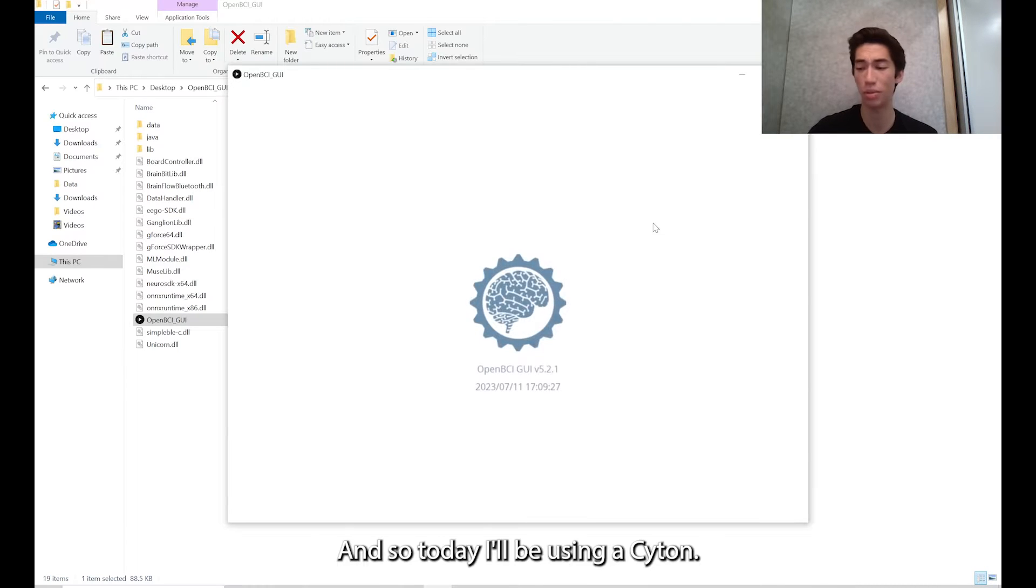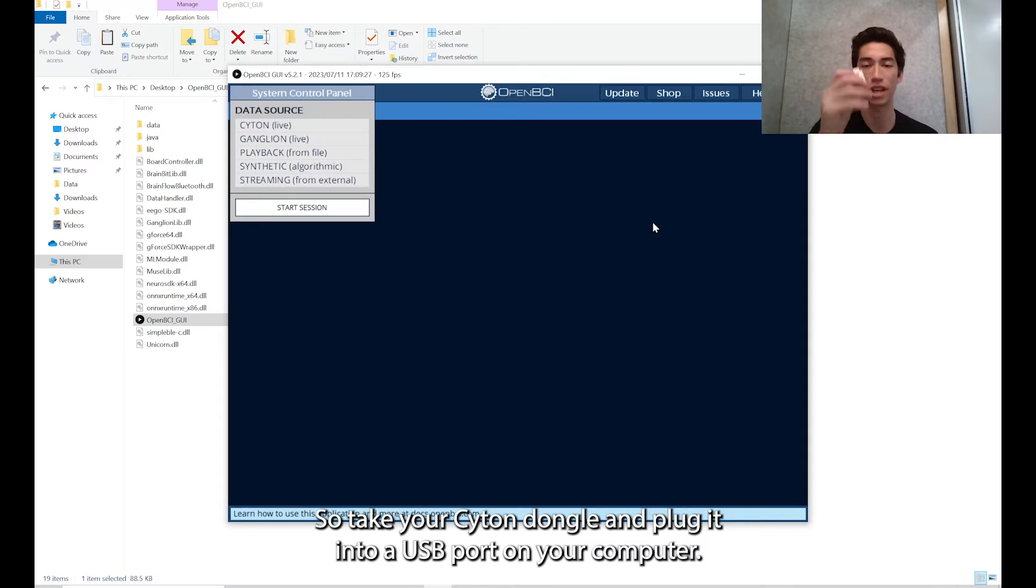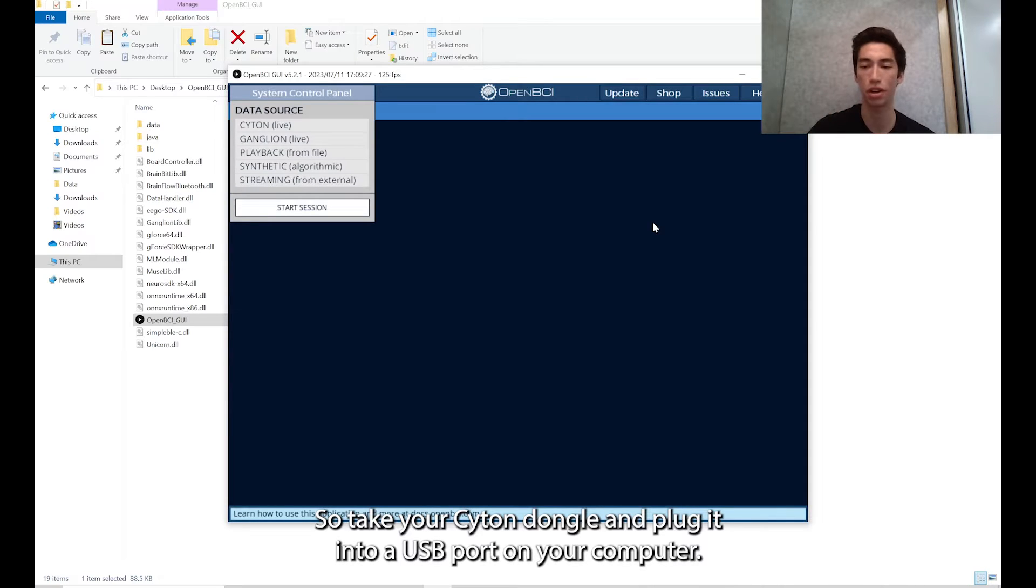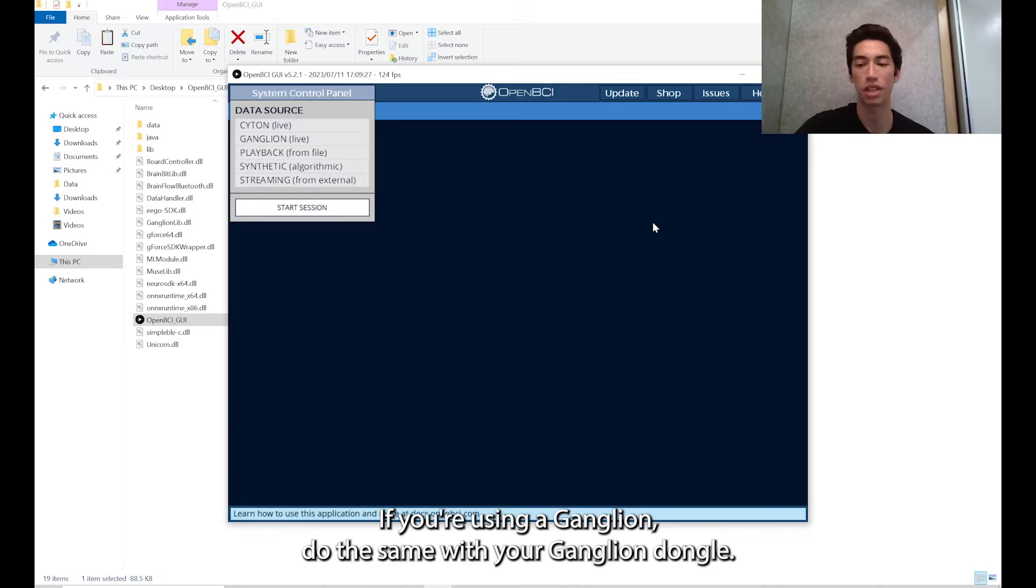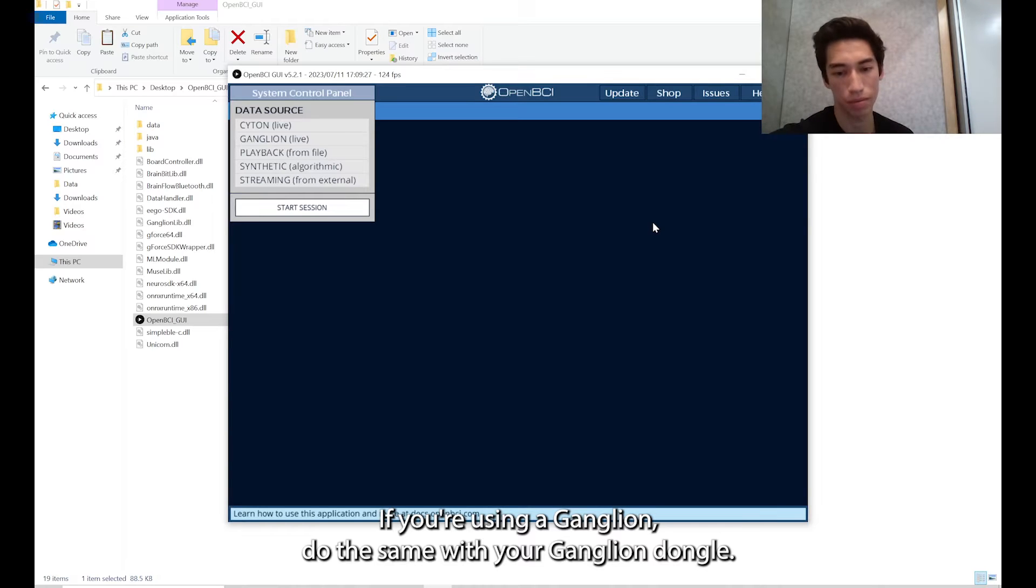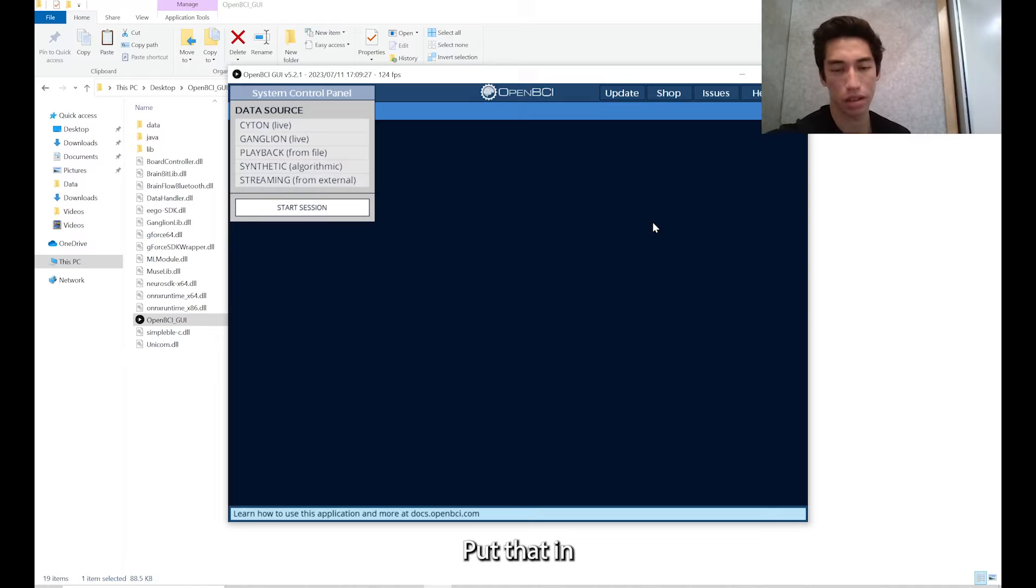Today I'll be using a Cyton. Take your Cyton dongle and plug it into a USB port on your computer. If you're using a ganglion, do the same with your ganglion dongle.